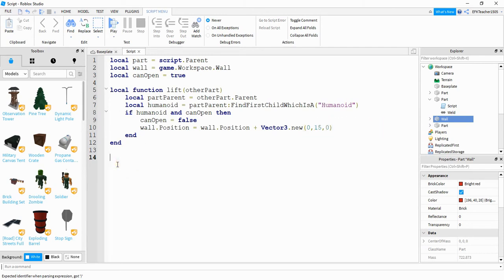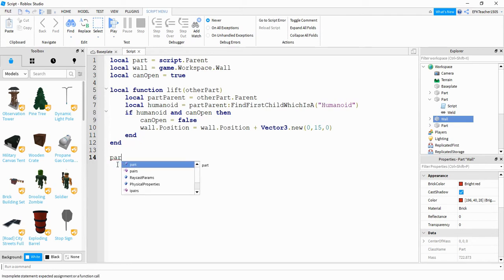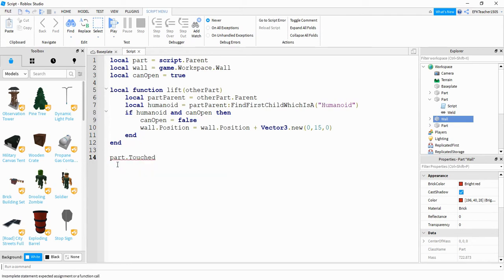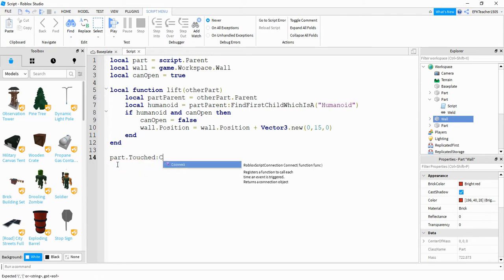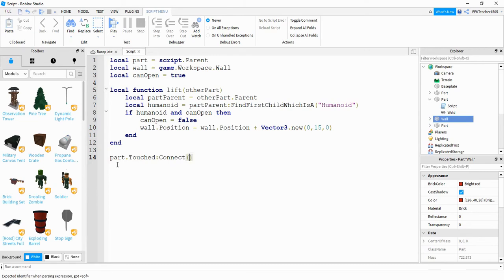At the bottom of the script, connect the Touched event: part.Touched:Connect(lift). This fires the lift function whenever a part touches the trigger.